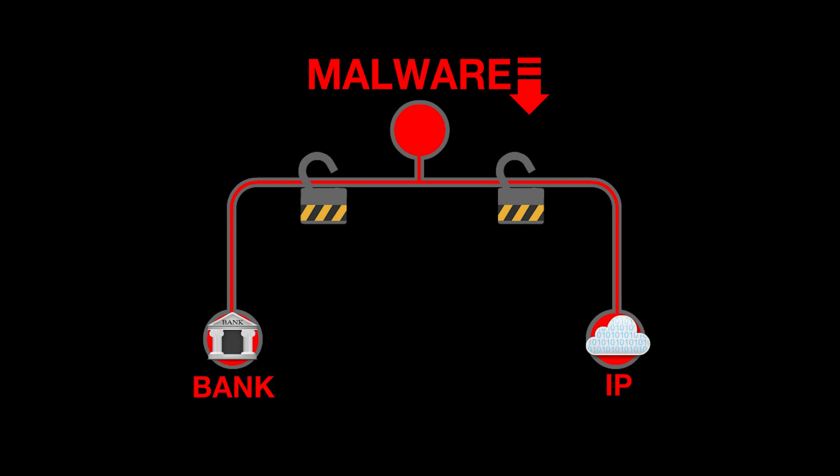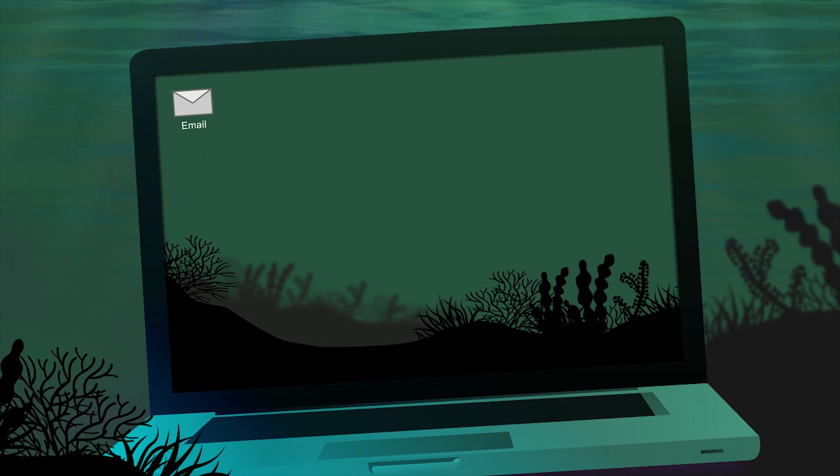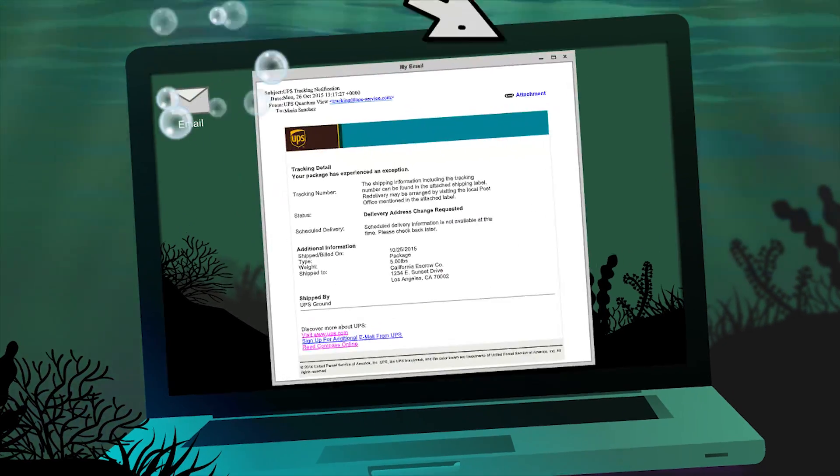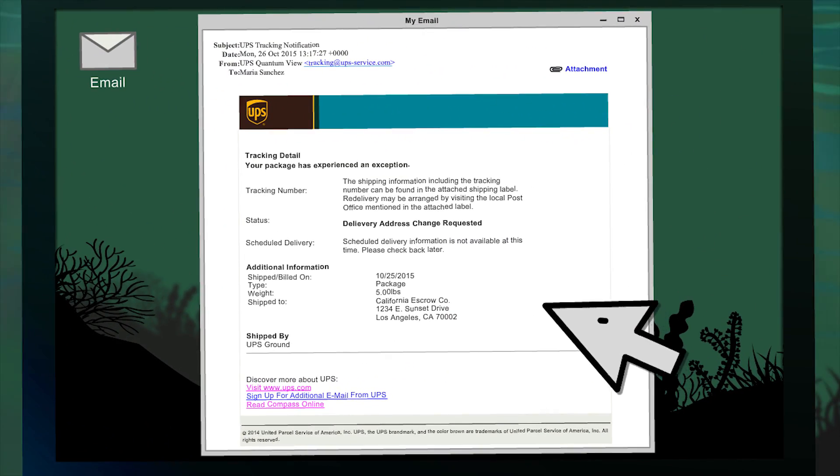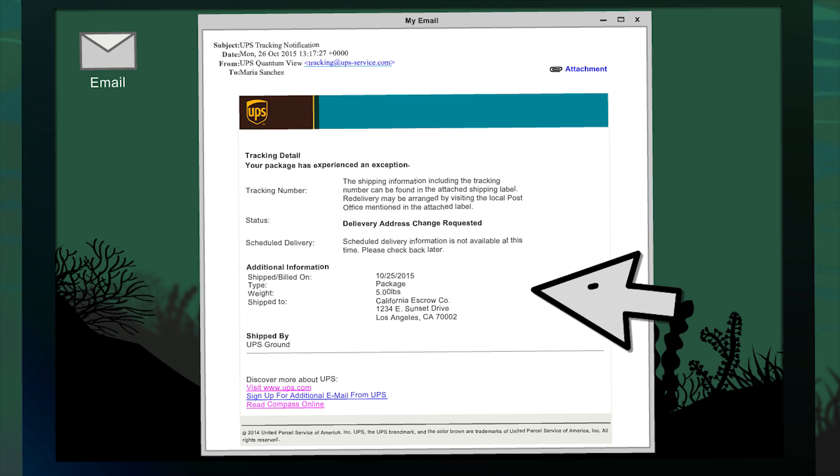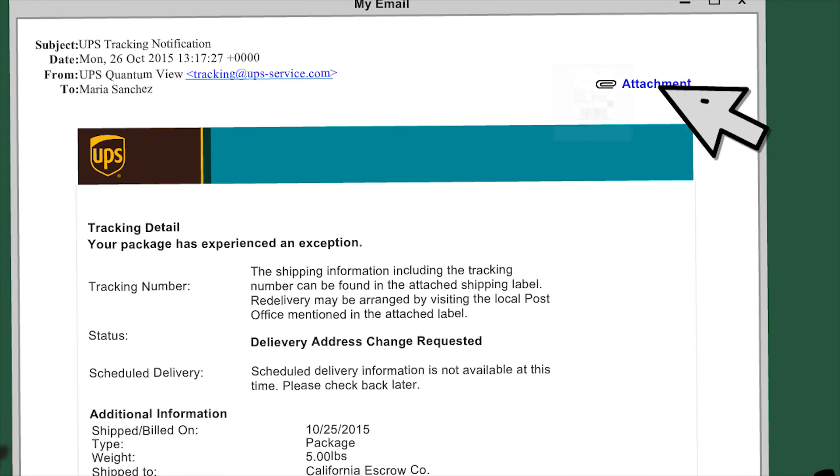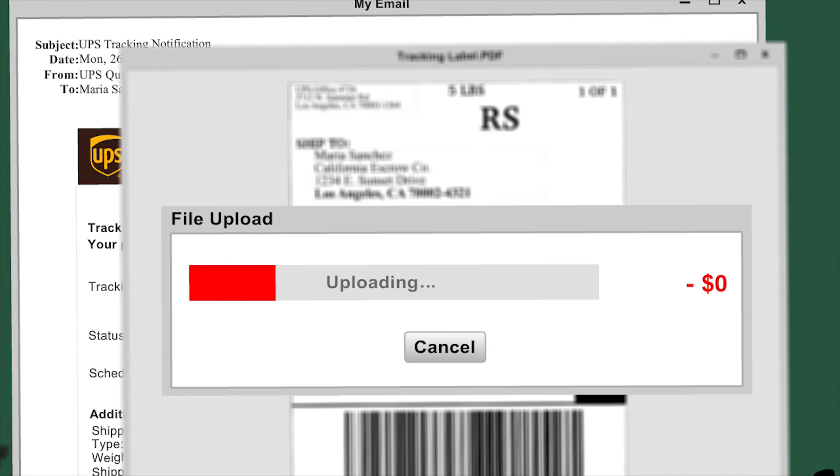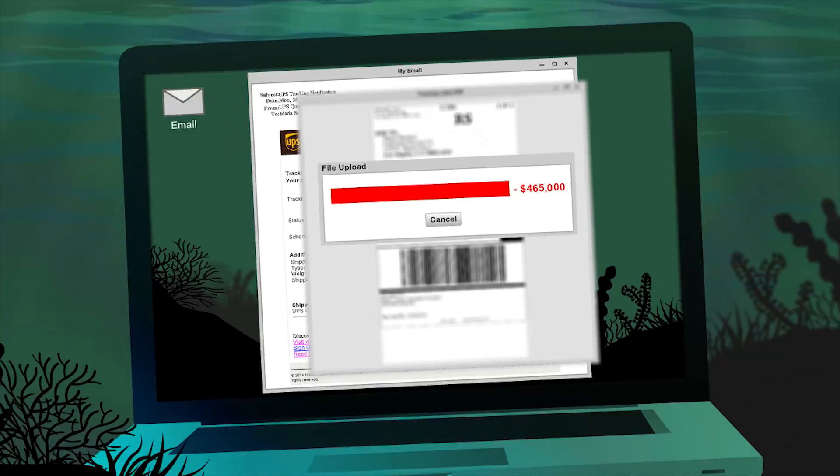Here's a couple of examples. At a California escrow firm, an employee opened a spear phishing email that appeared to have been sent from UPS. When the employee clicked on an attachment, her computer silently installed a back door that criminals immediately used to steal $465,000 from the firm's bank account.